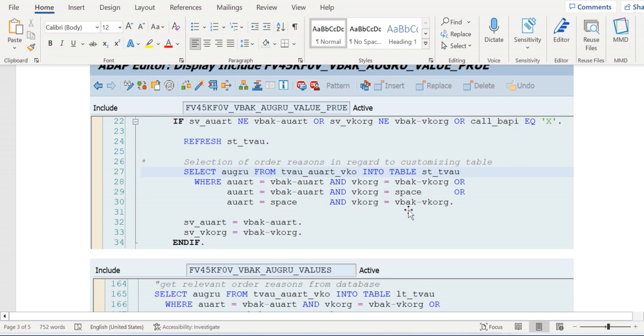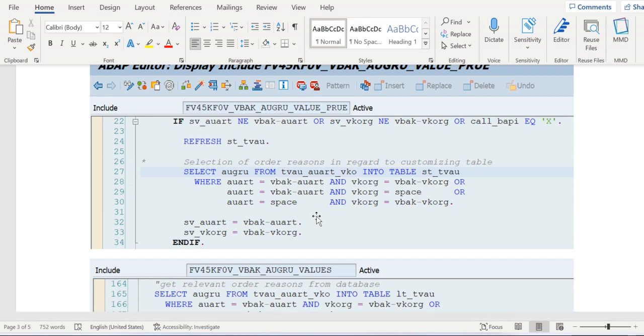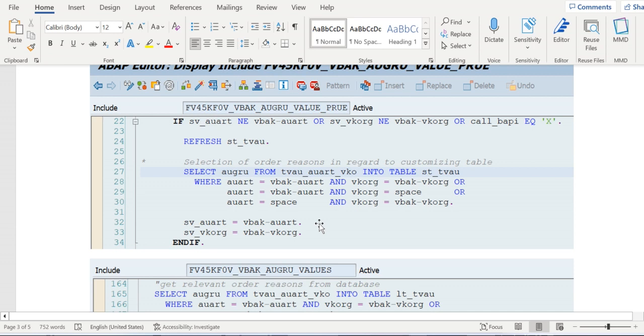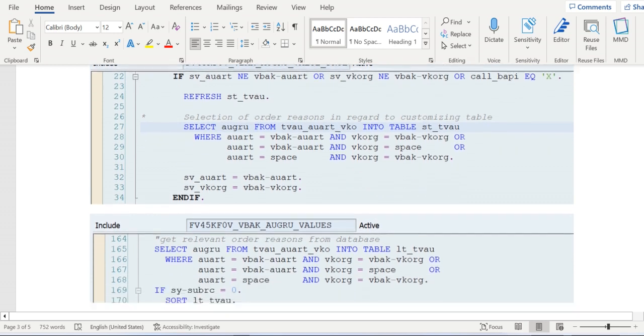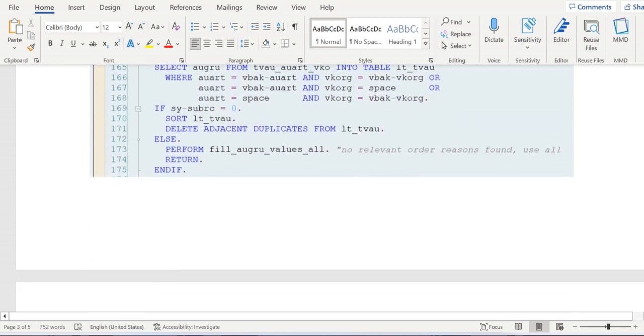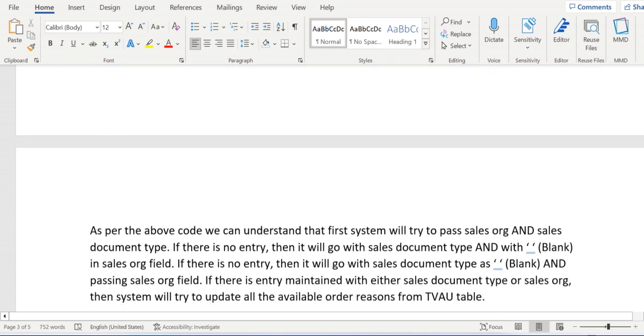In either of these three ways, if there is no entry available, then system will try to bring all the order reasons maintained in the table TV_AU. TV_AU is the table which will hold the order reasons data. So if there is no entry maintained with these combinations, then simply retrieve all the data from TV_AU and display in the sales document type. But here, here it is clearly stating that it's not possible to fulfill the customer requirement.